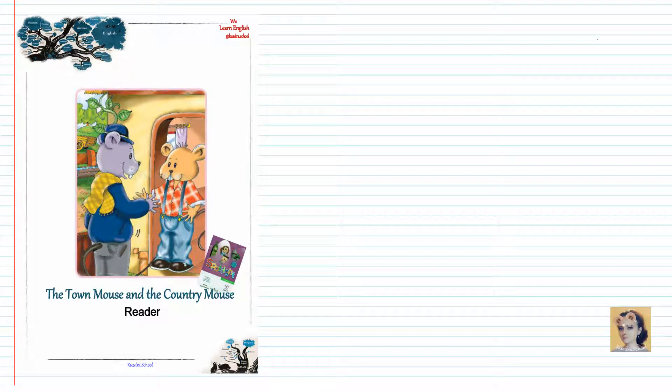The Town Mouse and the Country Mouse. Audio Karaoke.